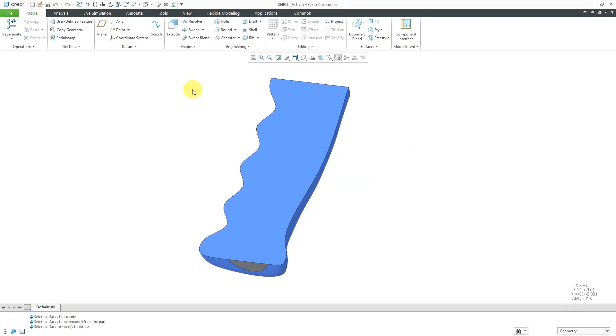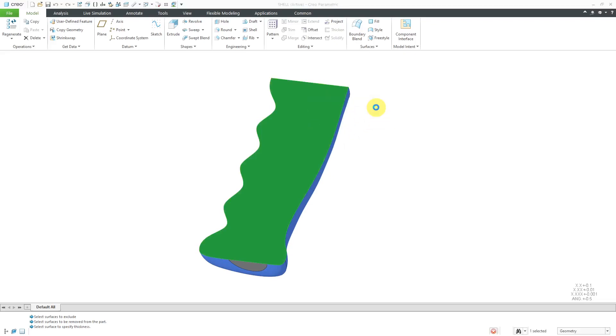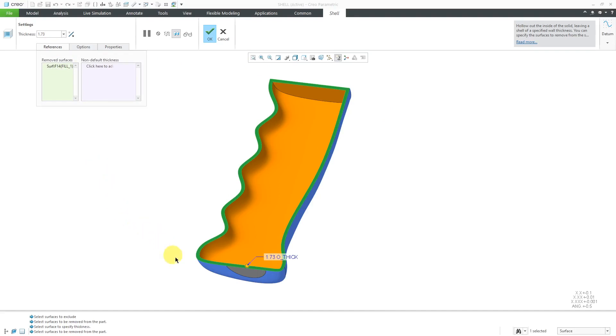Another part to demonstrate this, let me start off by selecting a surface in the model. You can get to the Shell command from the Mini Toolbar and by starting off with that surface, it automatically added it to the Remove Surfaces Collector.